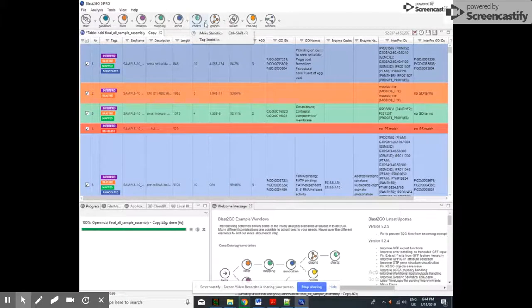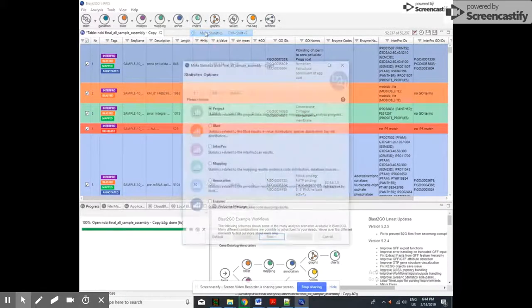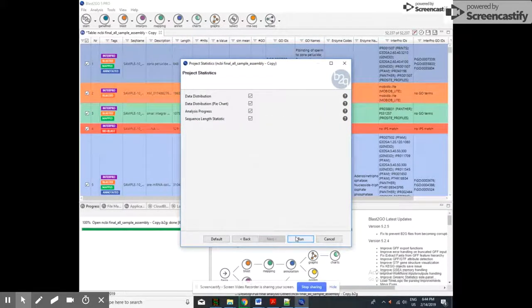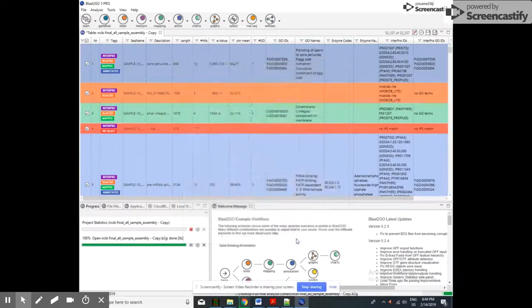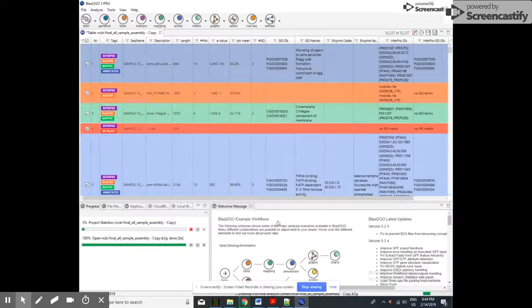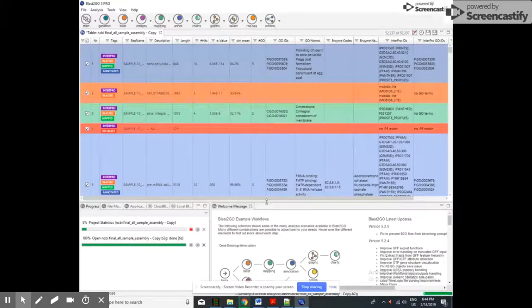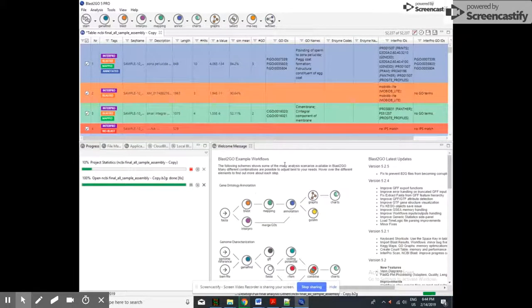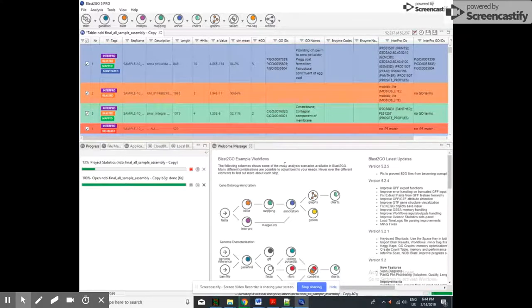After doing that, you can make the chart of the project, which will show how many sequences are blasted, InterPro mapped, and annotated. From this you can get all the information about your contigs that we have assembled from the short read data.